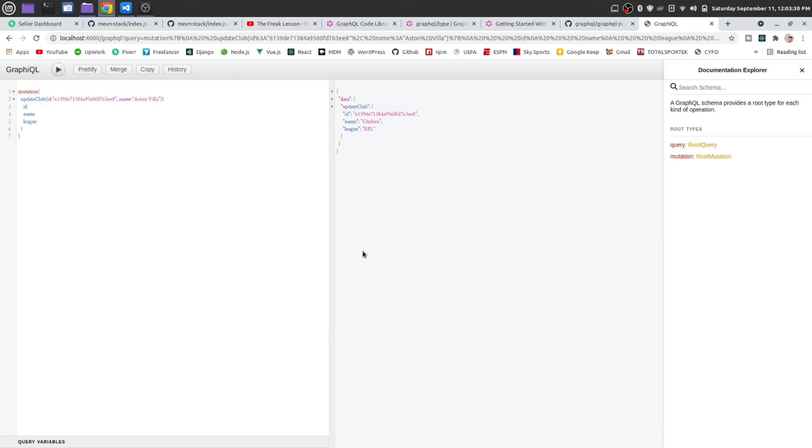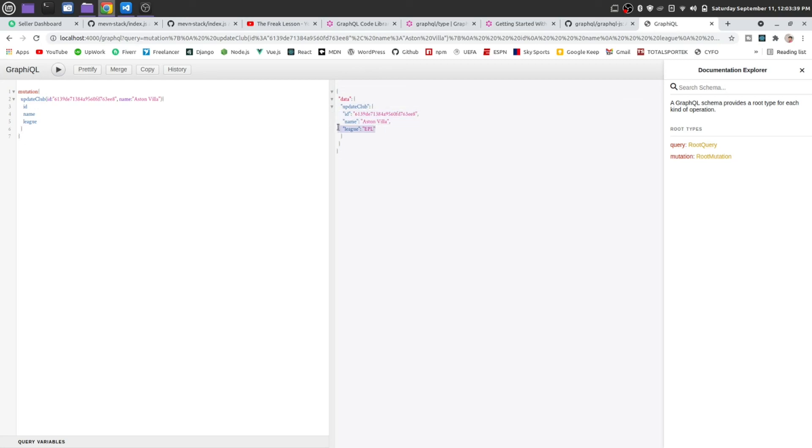You see, you see this. This is being updated, but something went wrong, I guess. Yeah, it is updated successfully. Name is Aston Villa and league is EPL.